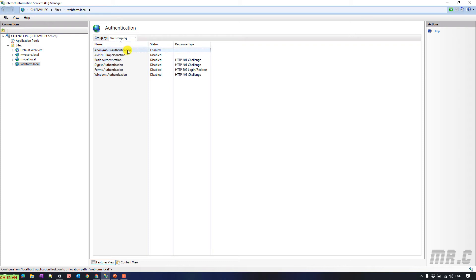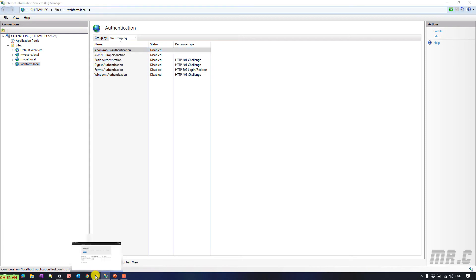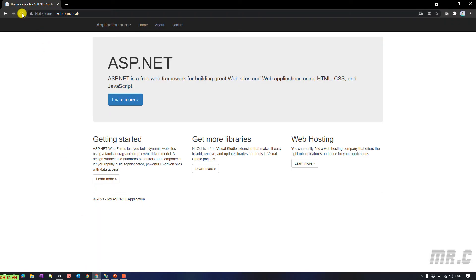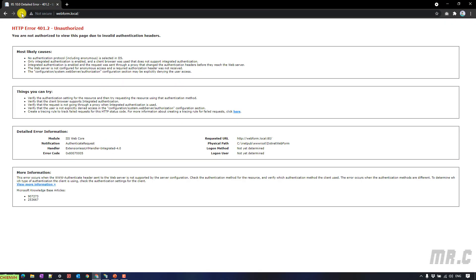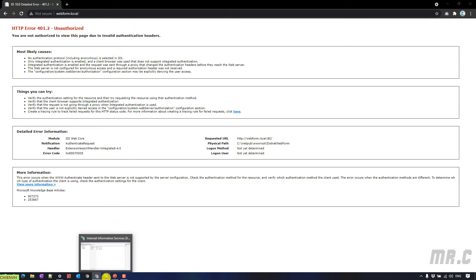So here, if I disable this one and open the website in browser, refresh this one, you cannot see the content anymore. Here, you see the unauthorized message. That means you don't have the permission to view the content of this website. Back to the IIS.